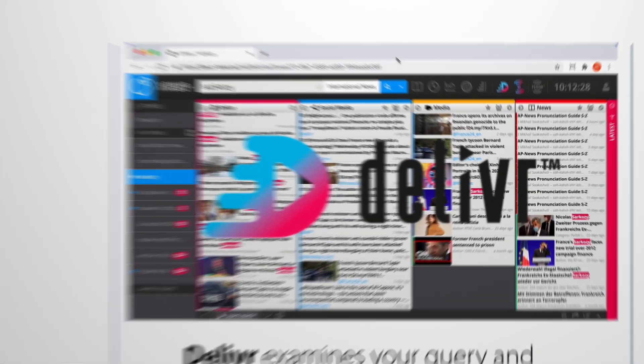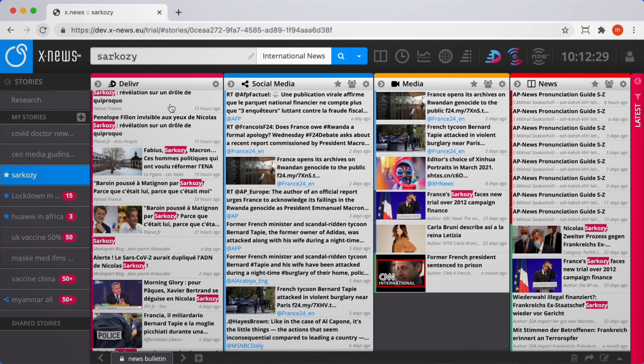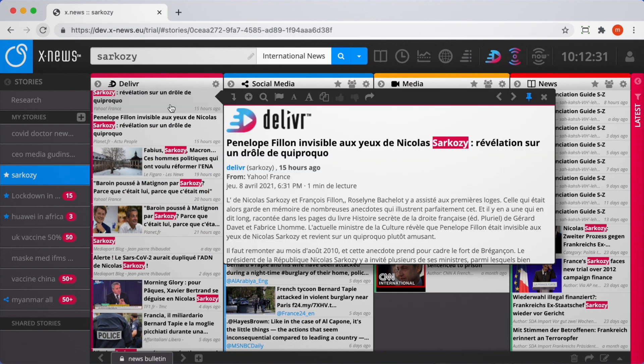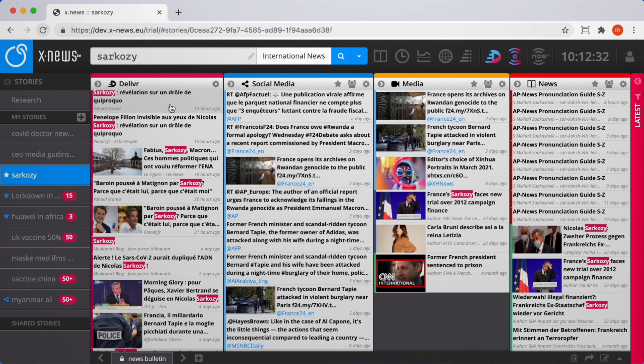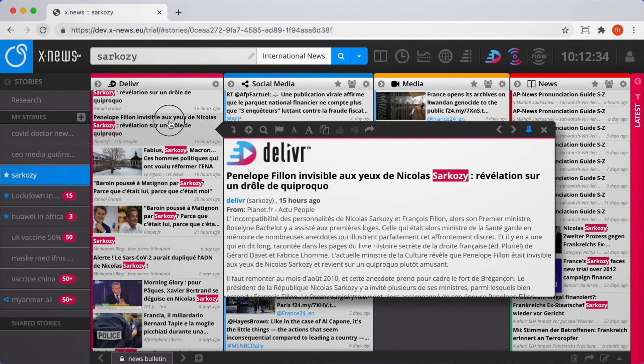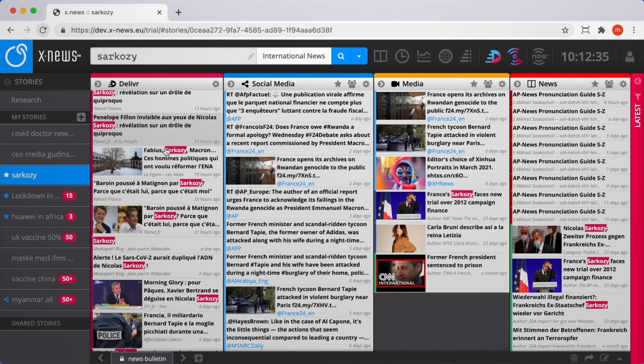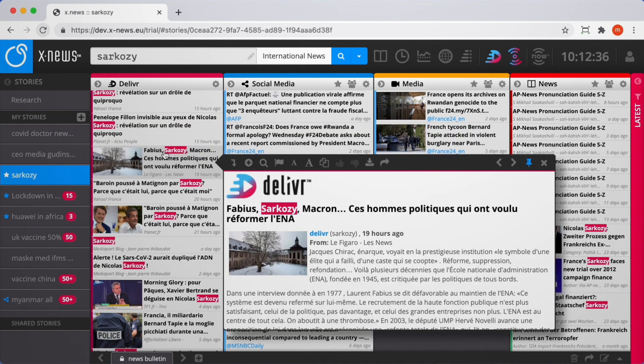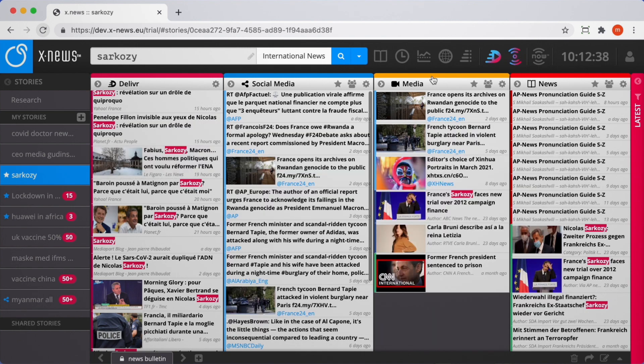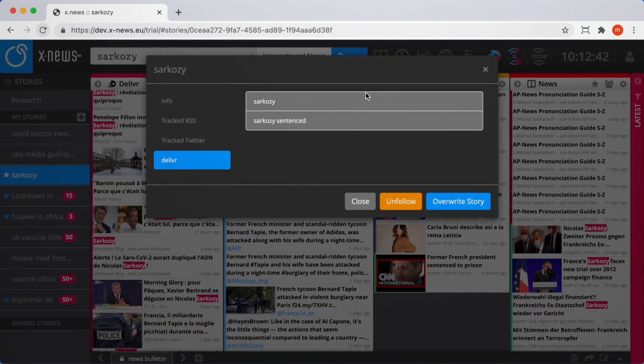You still do not have all the right sources your story needs? Deliver, our new service, gives you access to millions of articles from news sites every day. The fully integrated service delivers matching articles filtered by terms of your choice directly to your story.